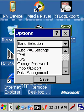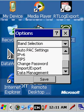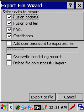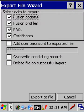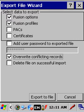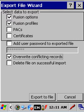There are other settings that would be customized to your environment. But you can go down here to Import, Export, and we're going to say Export. What we want to do is export the Fusion Options and Fusion Profiles. Uncheck Pack and Certificates, unless you're using them. But we want to make sure we check the box that says Overwrite Conflicting Records. We're going to say Export to File.